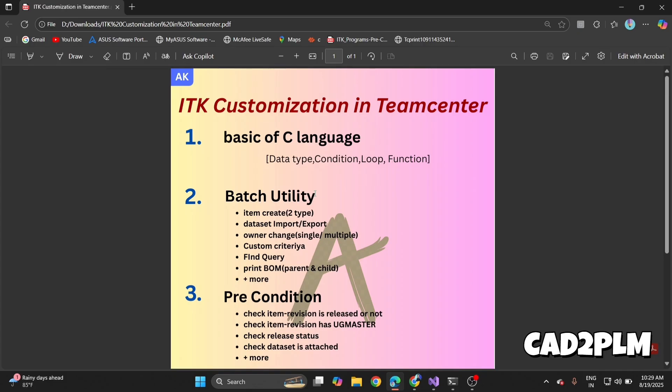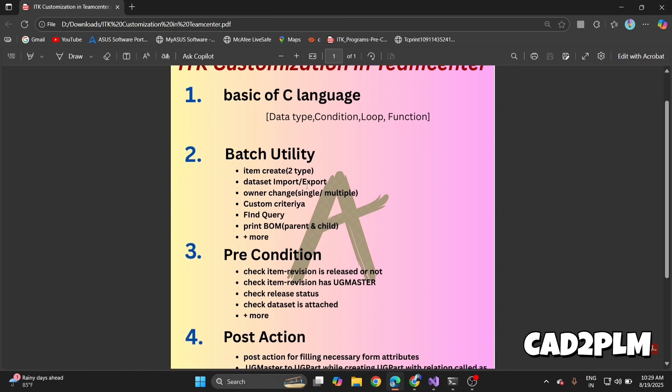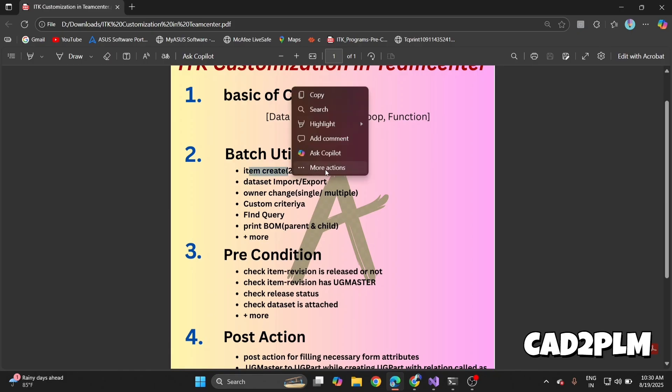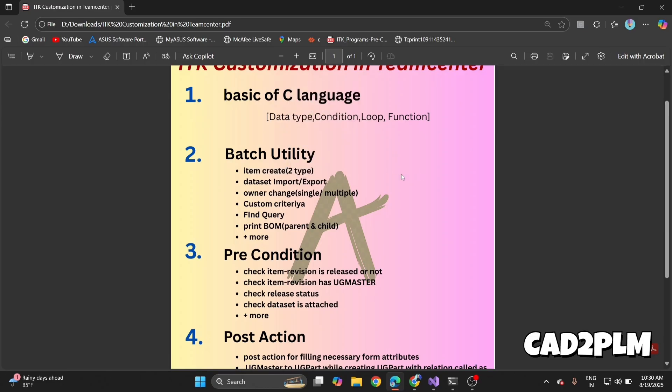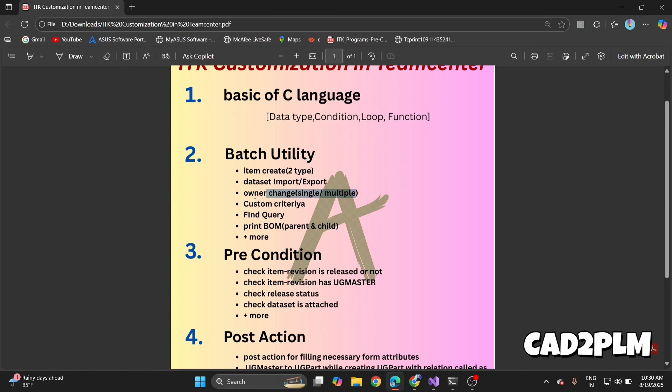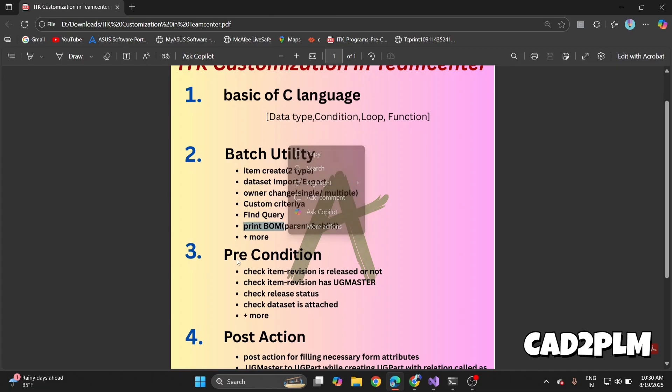Then we see batch utility. Batch utilities are common scripts to automate repetitive work in Teamcenter. We'll explain real-life use cases: creating items, creating different types of items using ITK, for example an item with item ID and revision, dataset import/export, owner change, custom criteria, find queries, print BOM, and more.